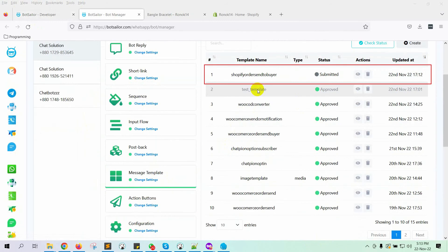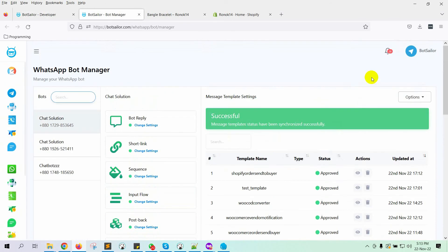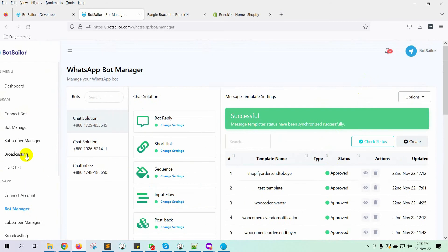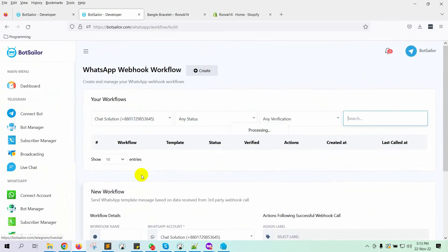Let's check the status of the template. Yes, it's approved. Now, let's go to Webhook workflow.